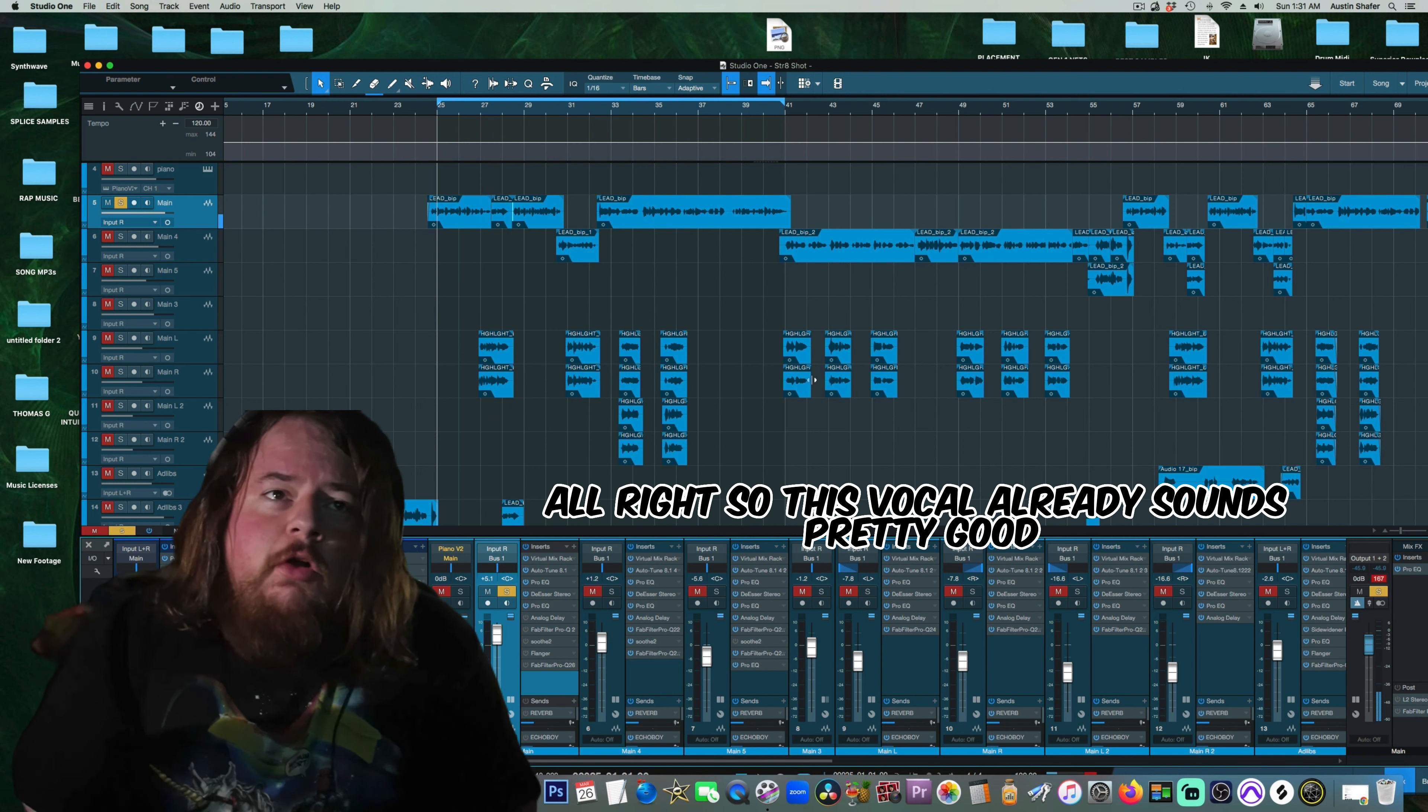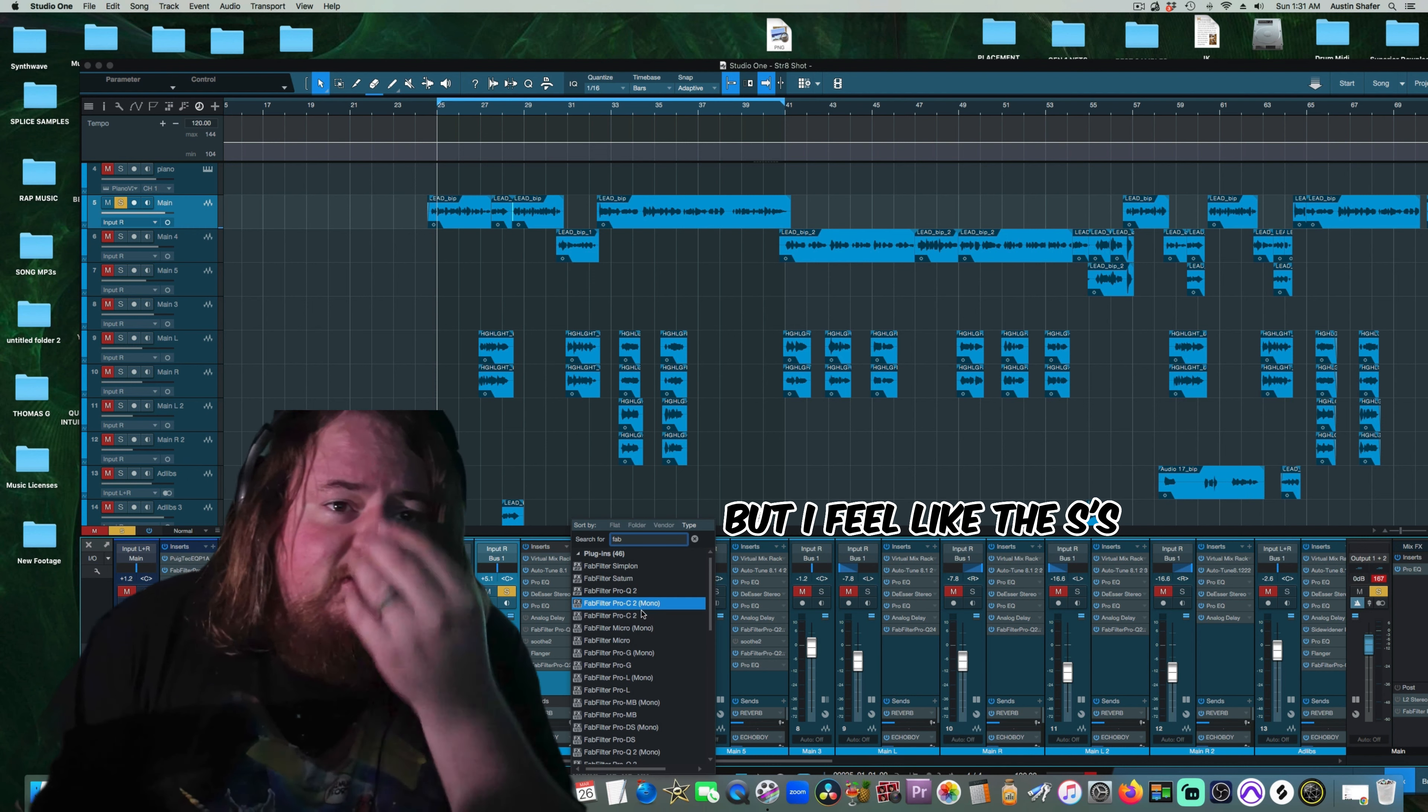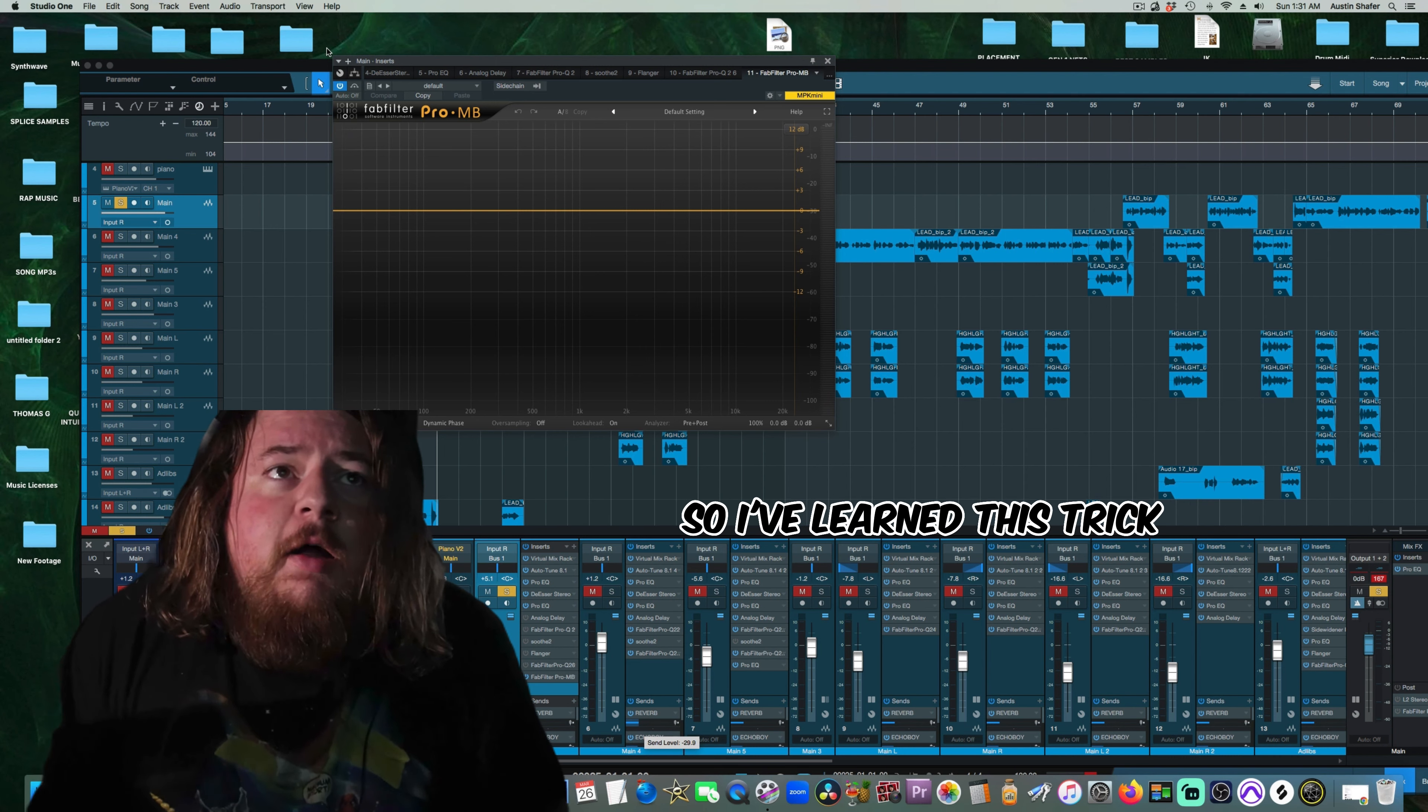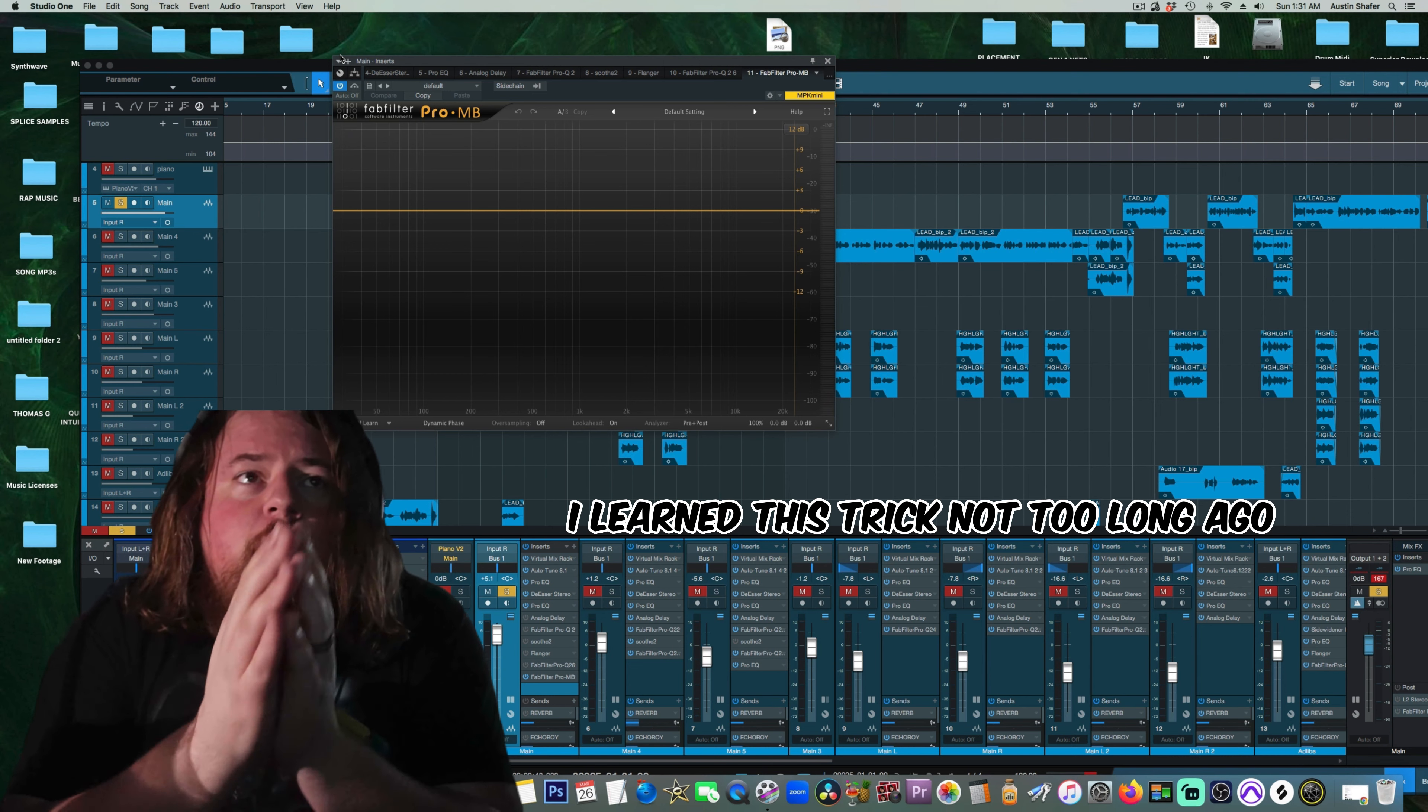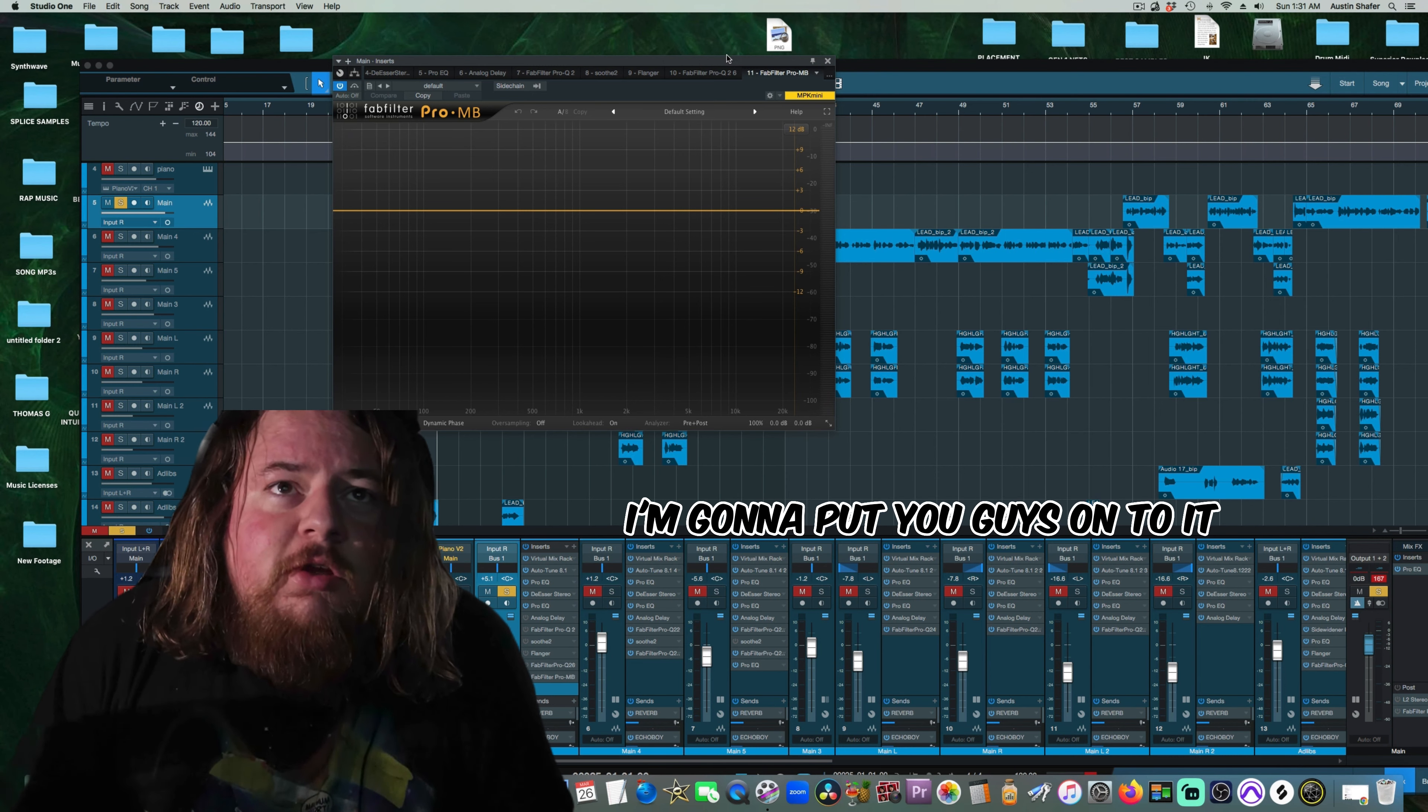Alright, so this vocal already sounds pretty good, but I feel like the S's and the sibilance are a little too much for me, so I've learned this trick not too long ago to use Pro-MB as a de-esser, and I'm going to put you guys onto it.